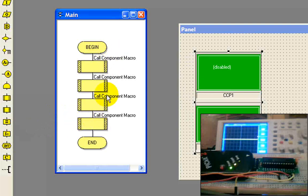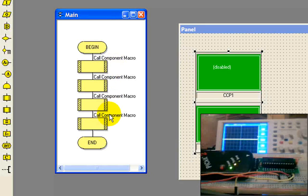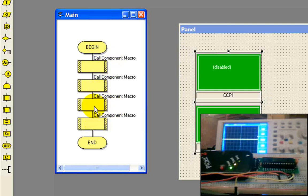We're going to have to have a component macro that runs your component in the panel. I'm dragging four of them over there because I kind of know in advance that I'm going to have to first enable the PWM, then set the duty cycle, and do each one of those twice.